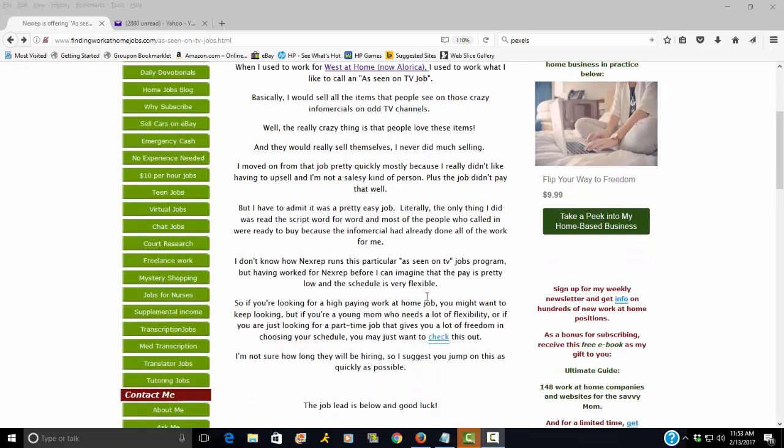If it's anything like when I worked for West at Home, now Alorica, basically people would call in and my screen would pop up with a script that was relevant to the actual item being sold. And I would just follow the script word by word. They would not allow me to deviate from the script, but it was for a good reason.